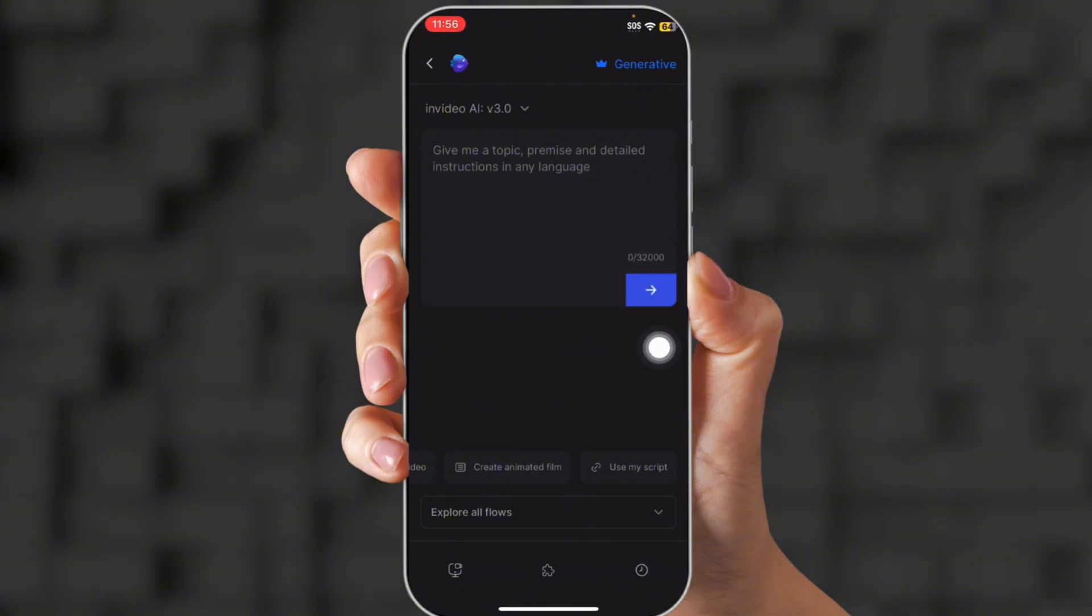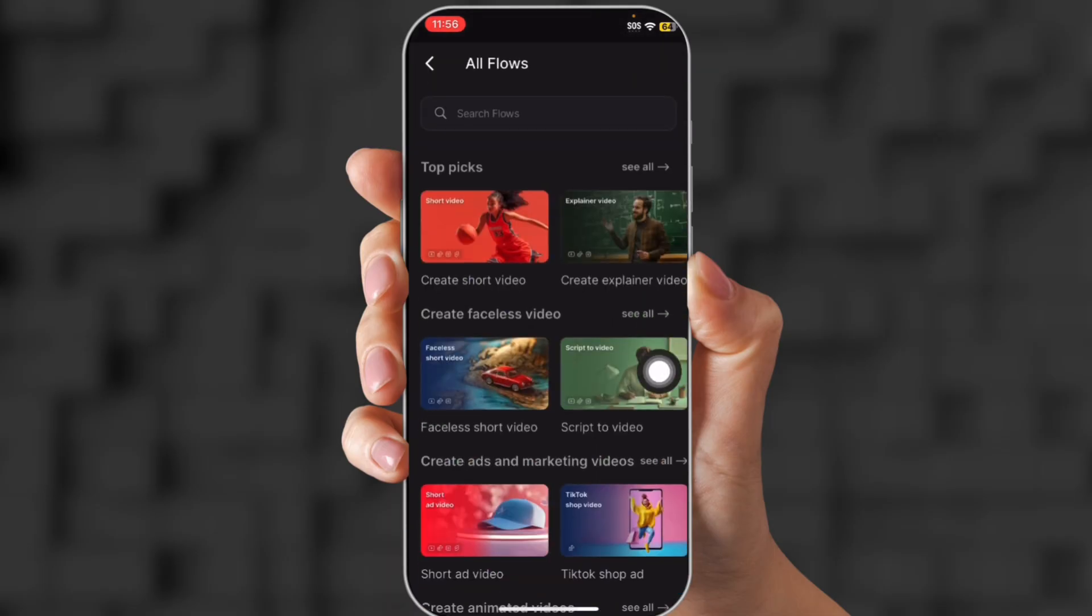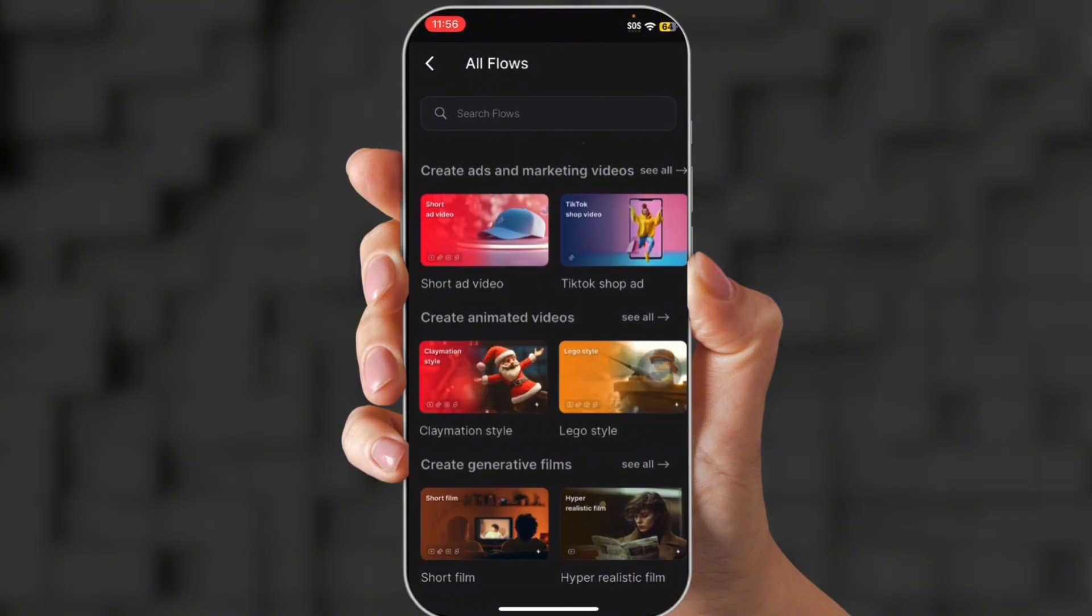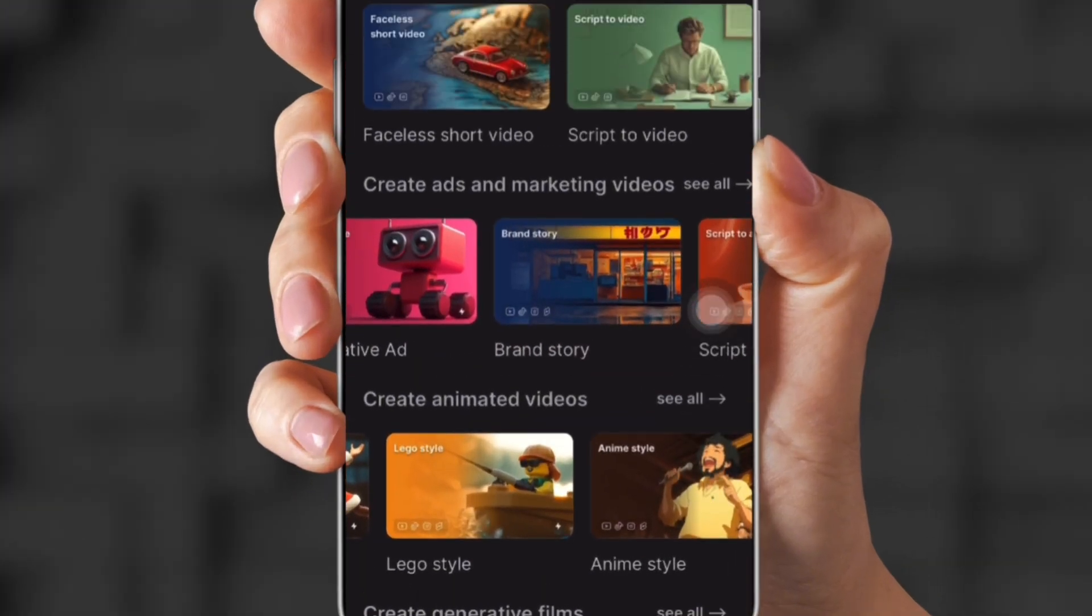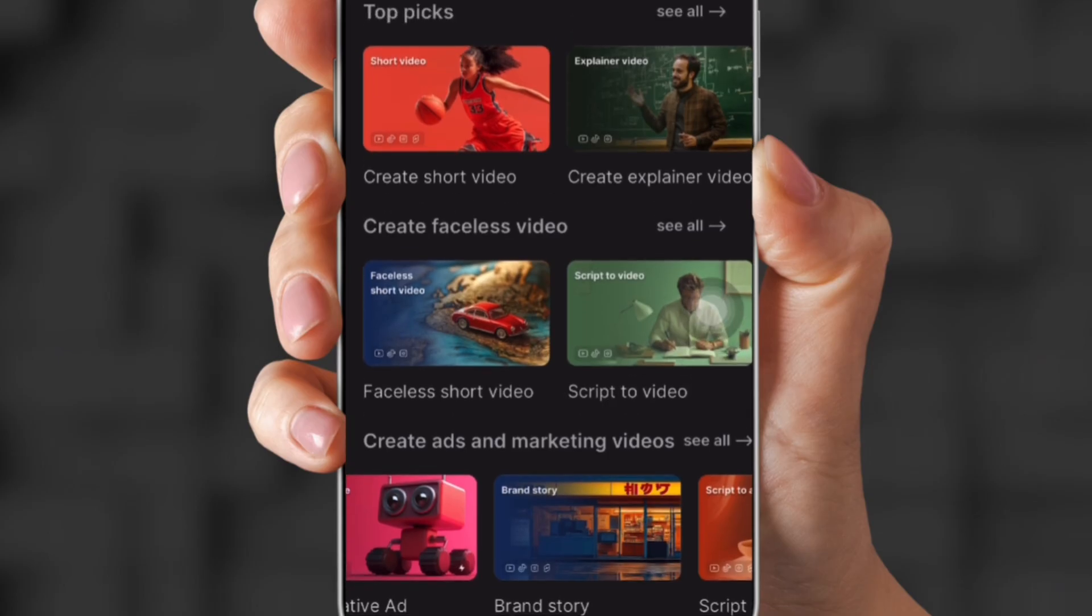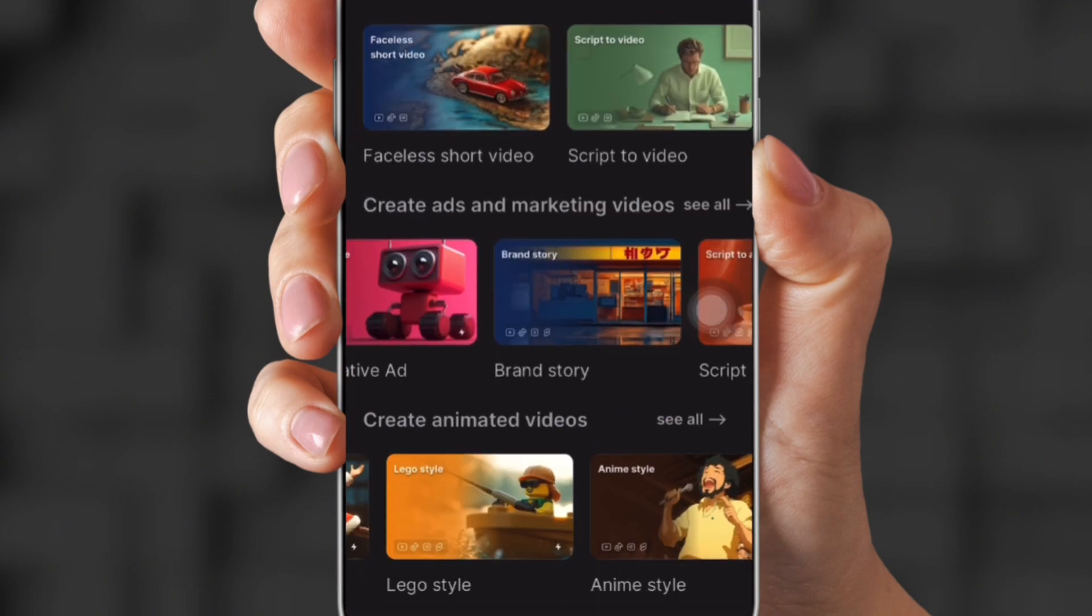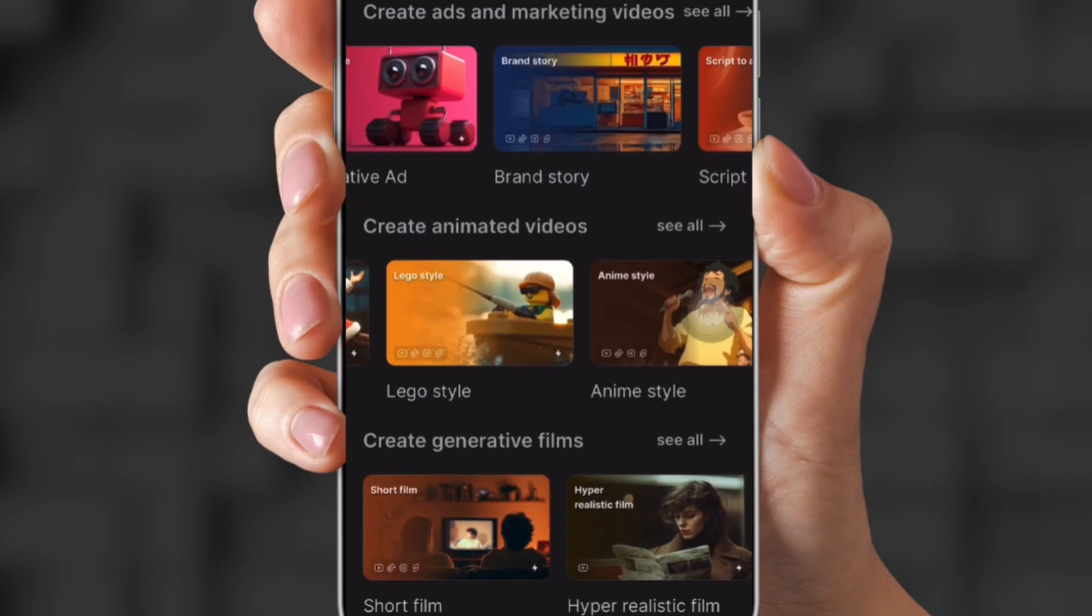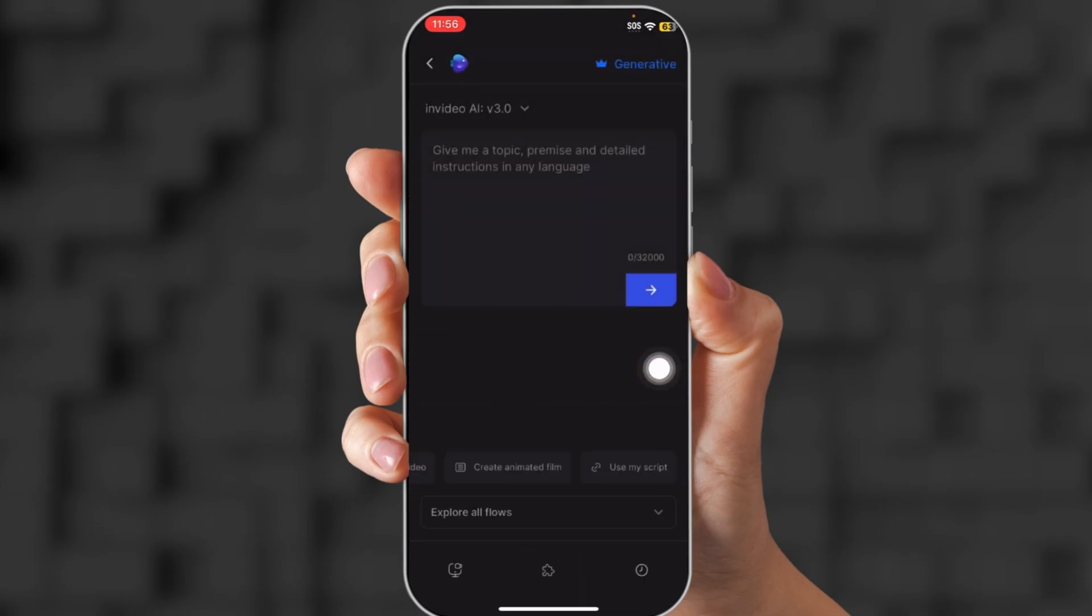Let's explore all the flows. So right down at the bottom, it says explore all flows. This is where you can create short videos, long videos, faceless short videos, animated videos. You can even create a hyper-realistic video, like a movie film or a trailer or something like that. Like I said in the beginning, give InVideo the idea and they will put you in the director's seat. So that's pretty much just your decision what kind of video you want to choose.